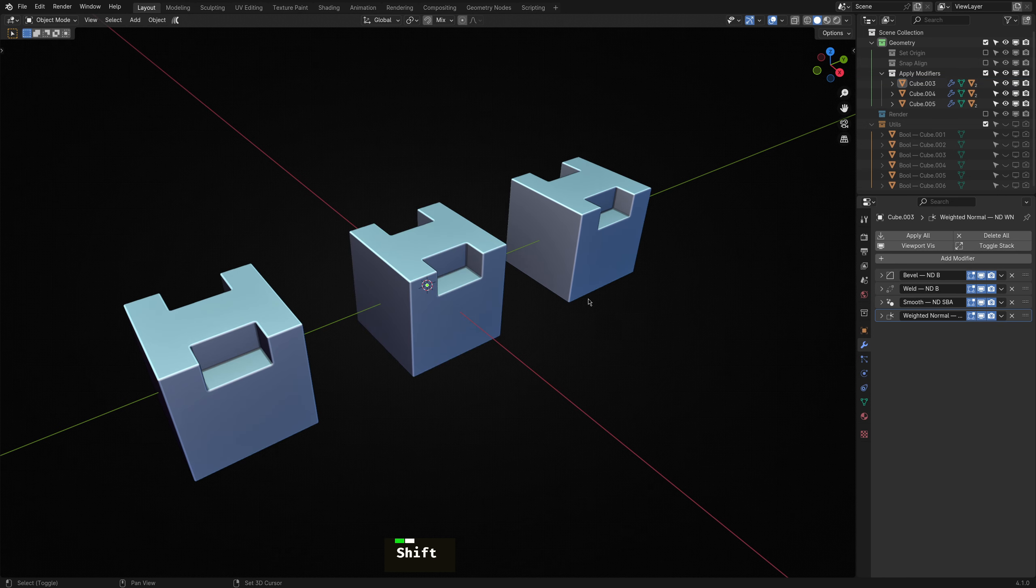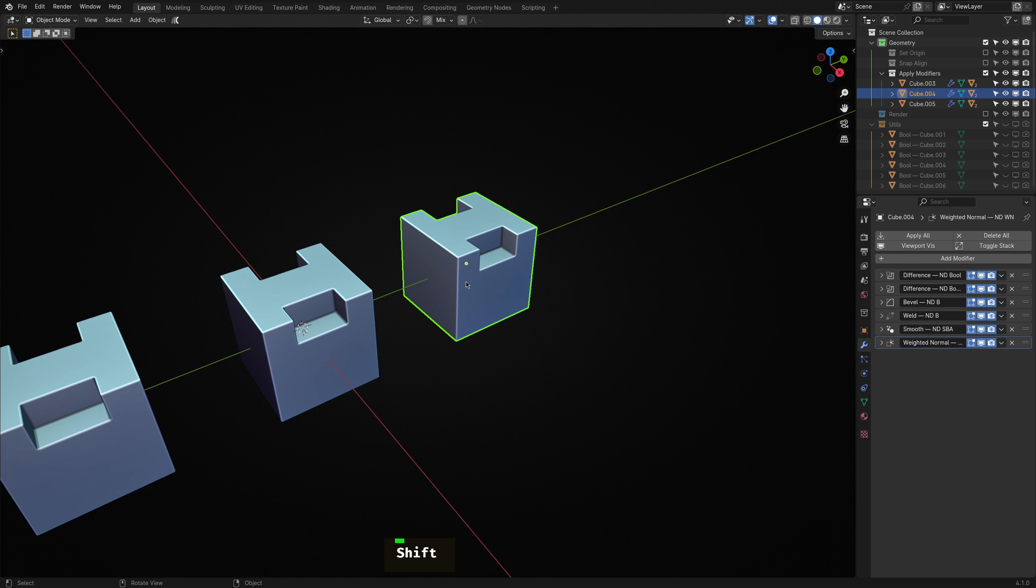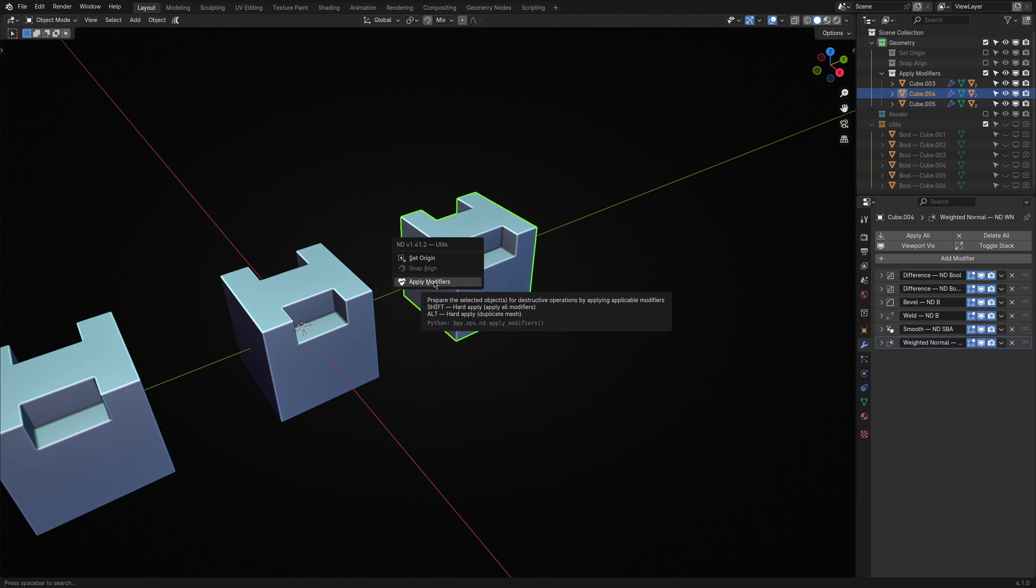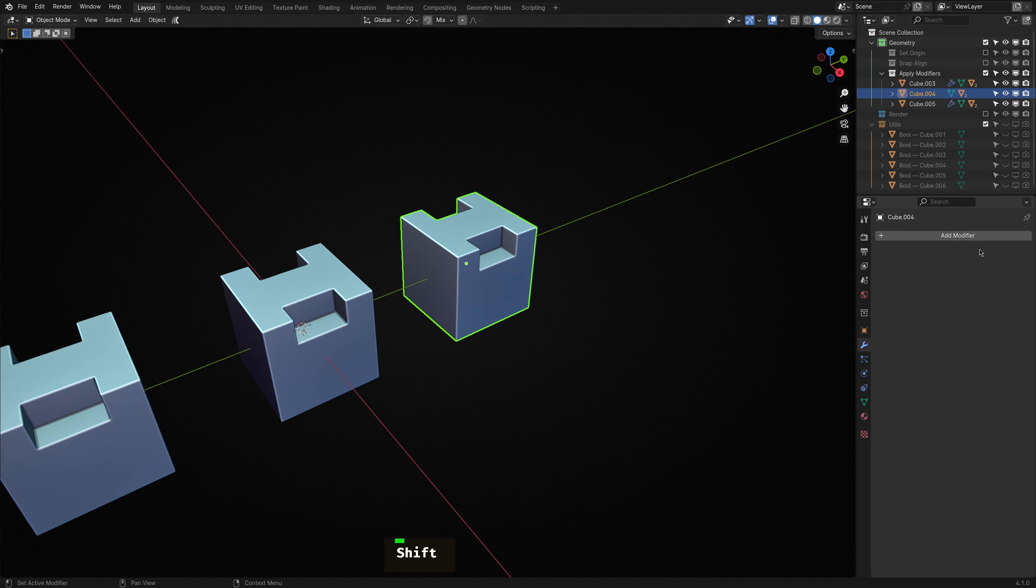Let's assume I want to apply absolutely all modifiers present. I can do so by running the Apply Modifiers operator and holding down the shift key, which runs the operator in hard apply mode.